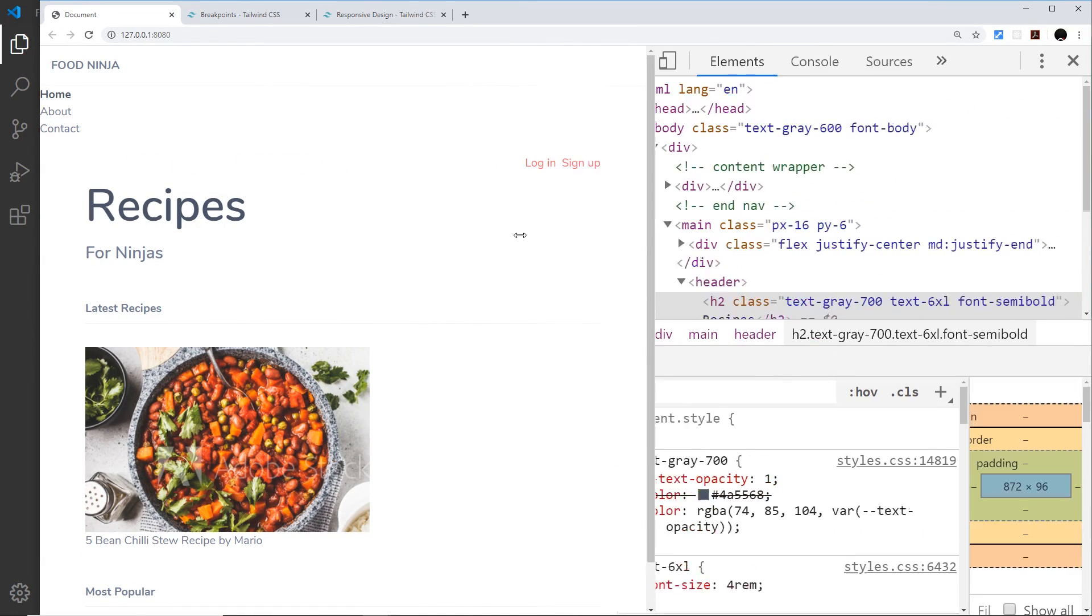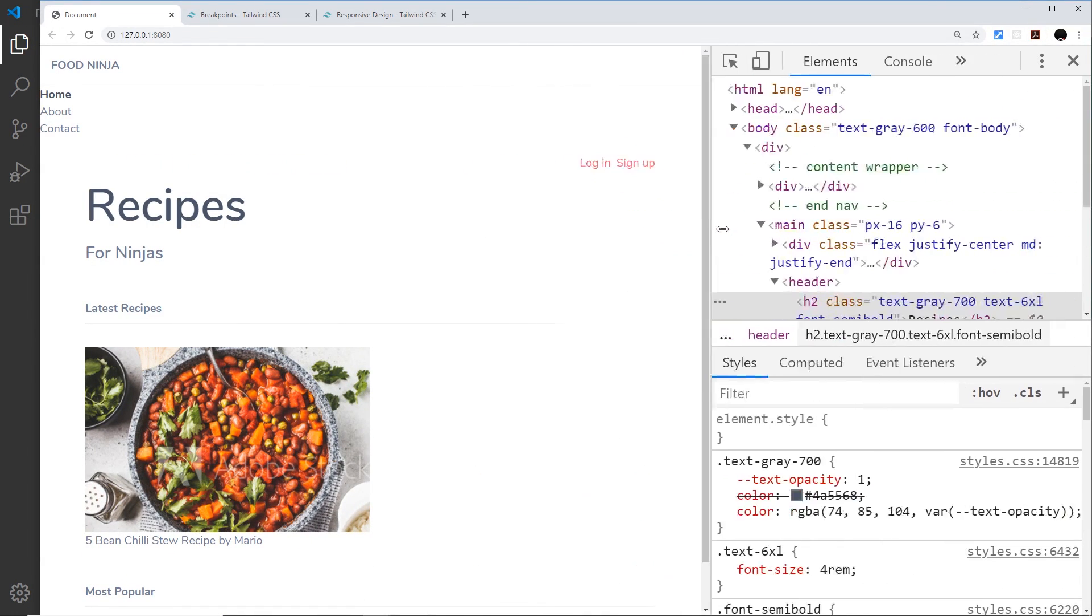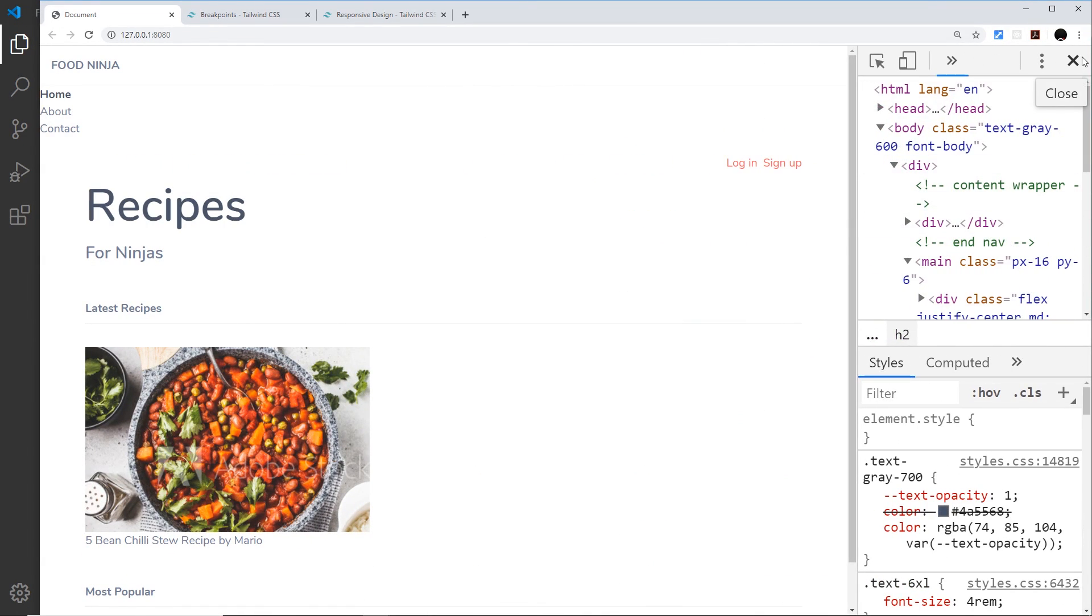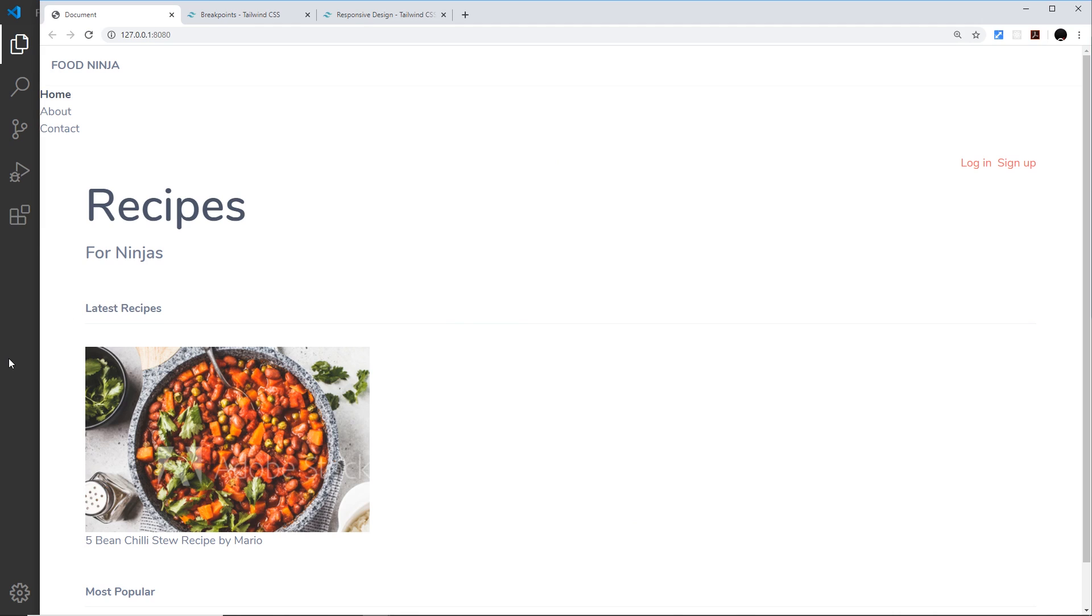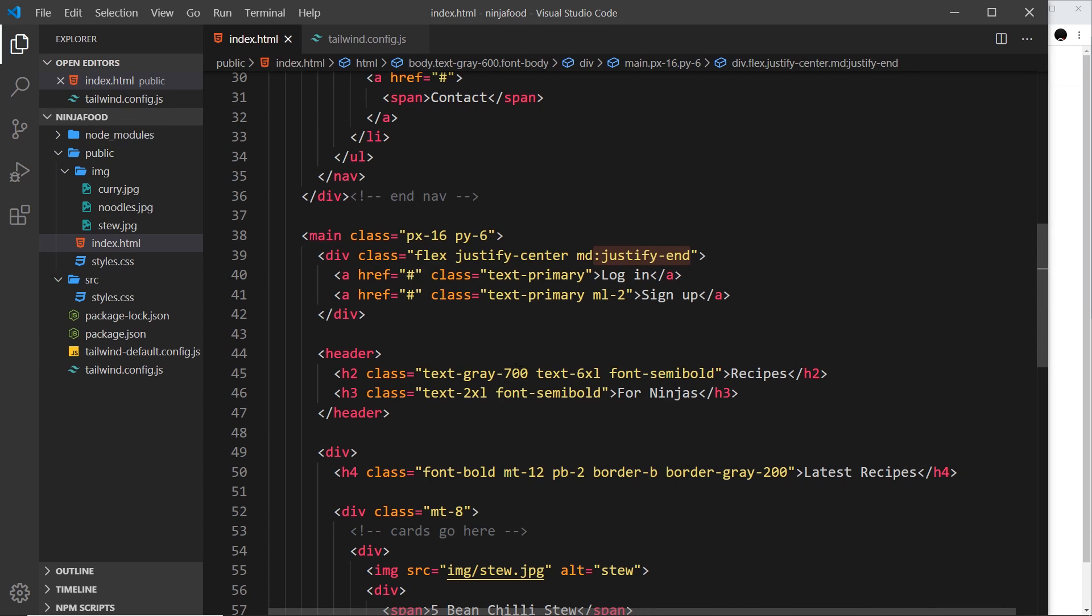So we are going to be using these responsive classes right here quite a lot as we go through the rest of the series, which is why I wanted to introduce them now.